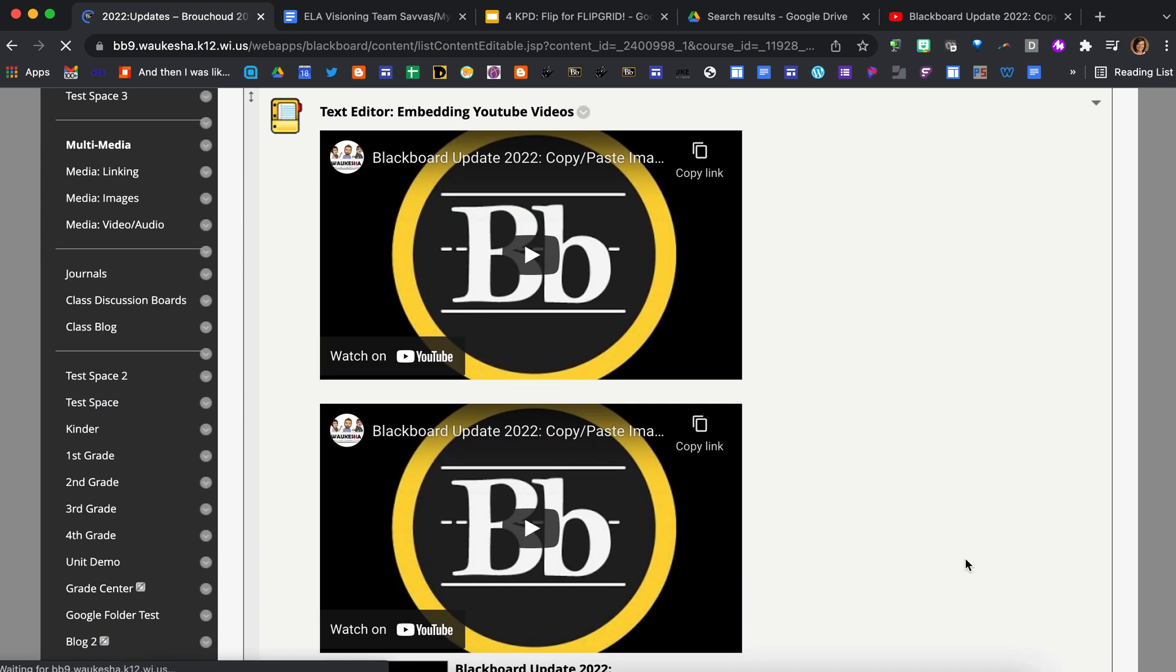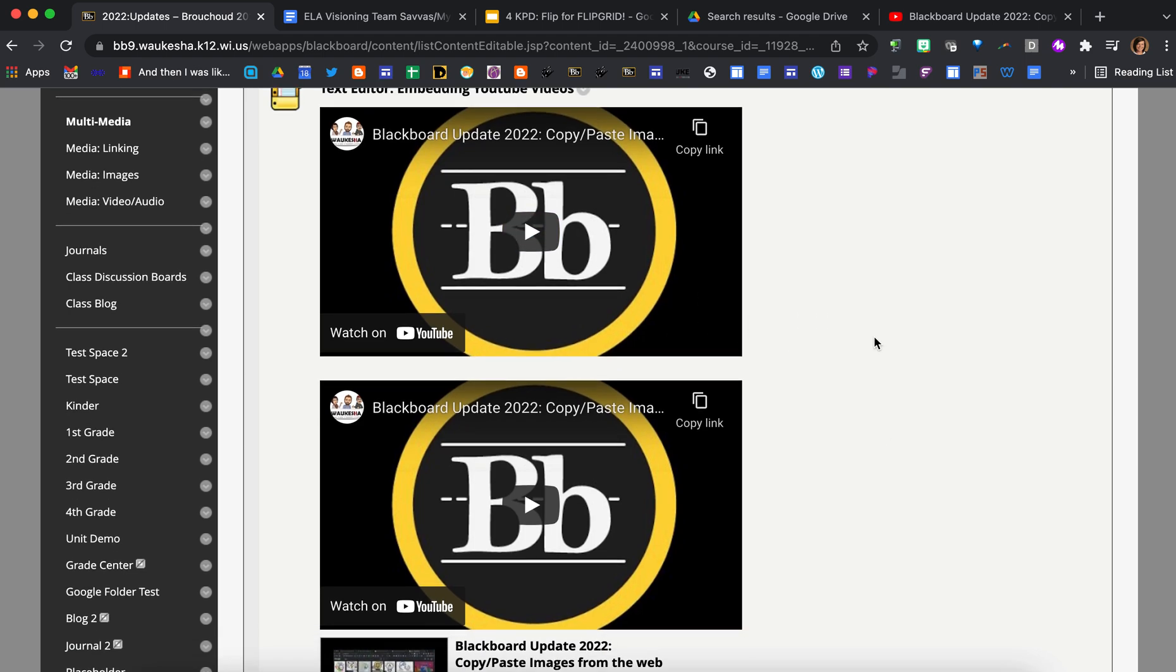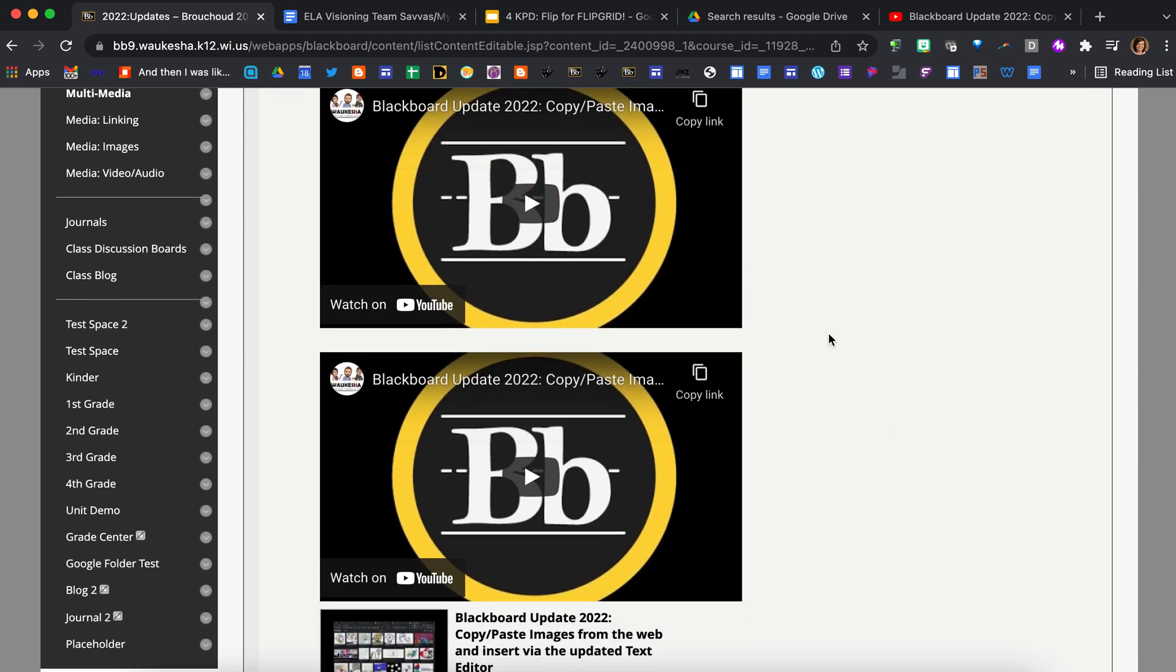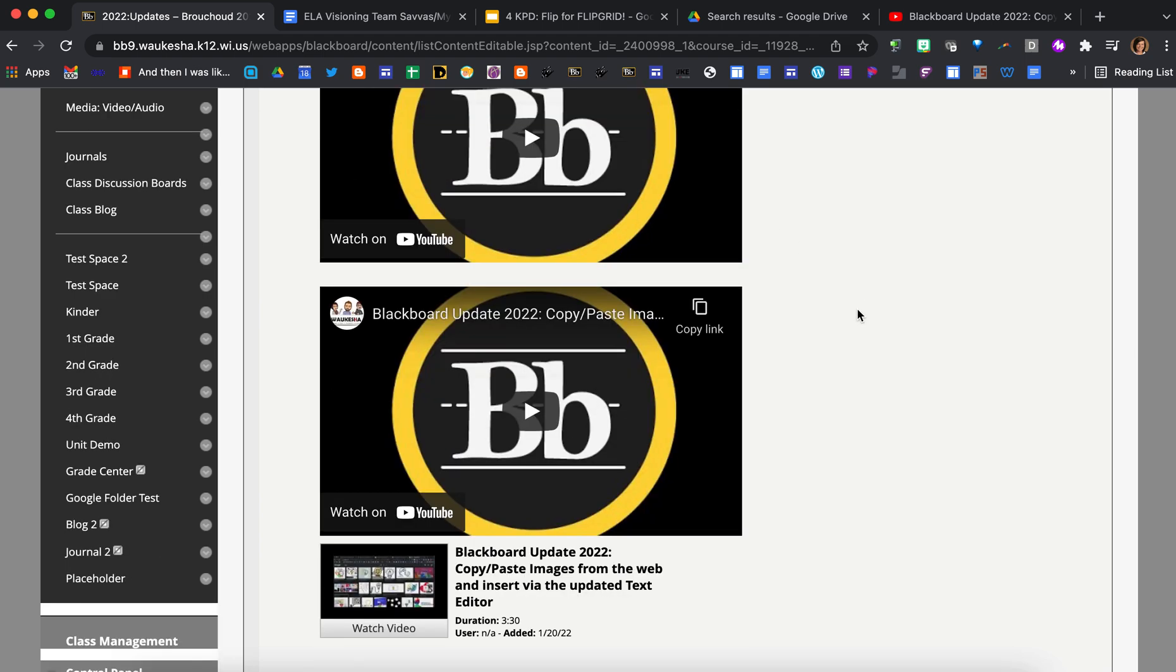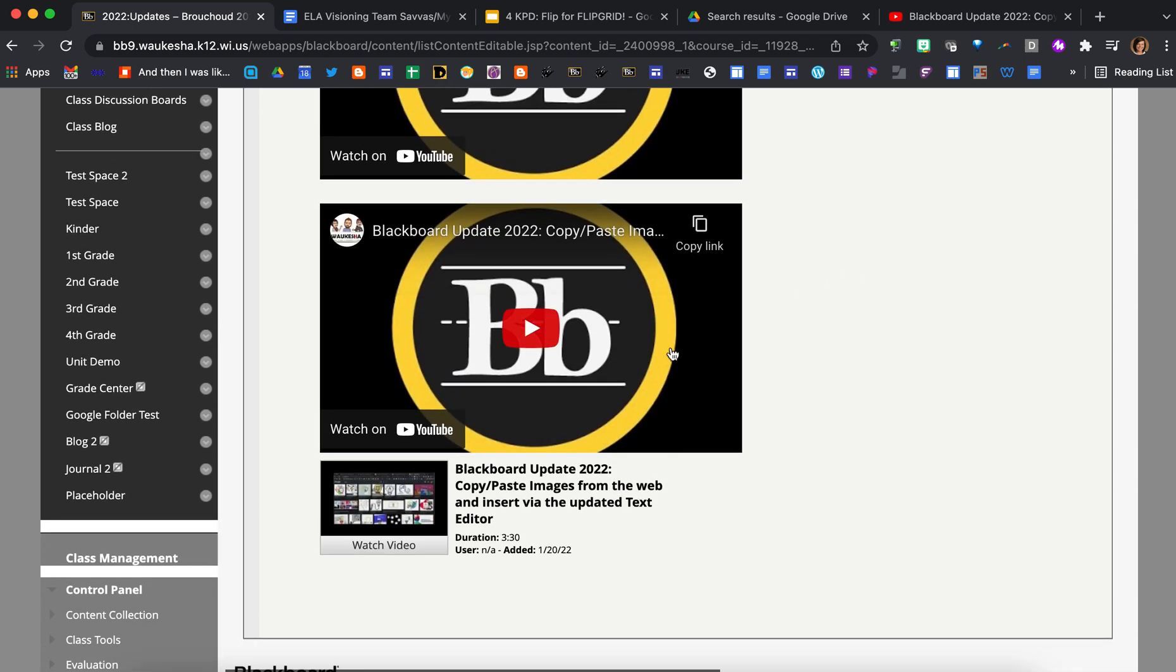Just as in the previous text editor, you can embed those YouTube videos, whether they're content you created or content someone else has created, right inside of your Blackboard course by using the source code right here in the HTML code, or just by using that plus sign and scrolling down to the YouTube option.